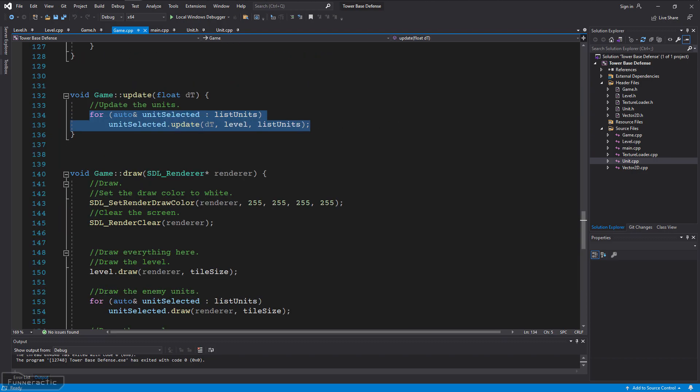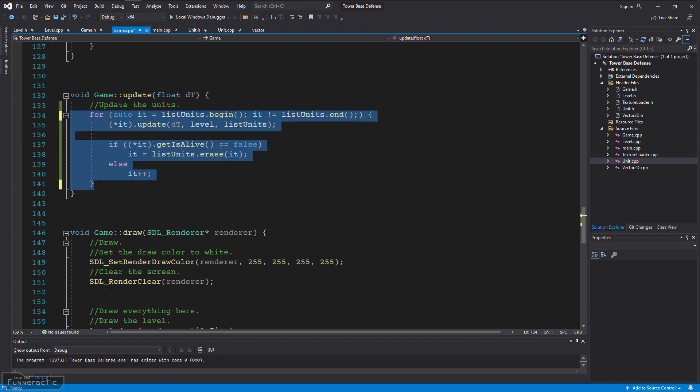In the update function in the game.cpp file, I'm going to modify the loop that updates all the units. Like before, it's going to loop through and update each of them one by one. However, I've added some code that checks to see if the unit is alive or not. If not, then the unit is erased from the list of units. Otherwise, the iterator is incremented to point towards the next unit.